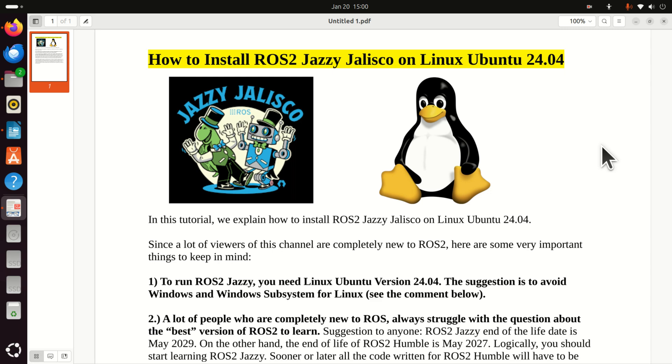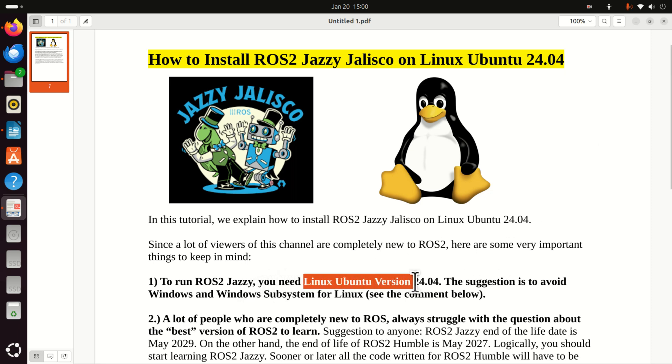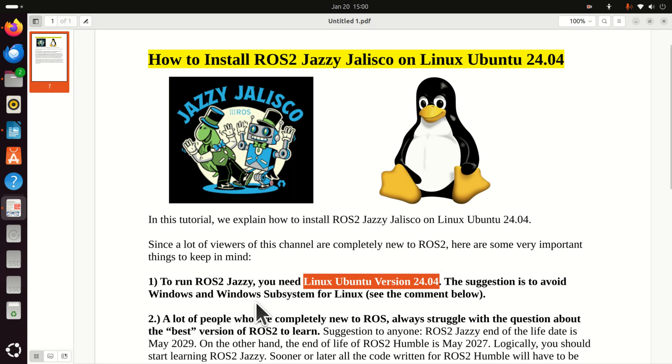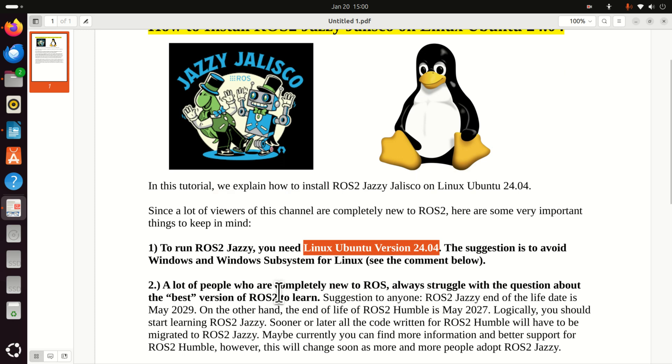Since a lot of viewers of this channel are completely new to ROS2, here are some very important things to keep in mind before you start the installation process. Number one, to run ROS2 Jazzy you need Linux Ubuntu version 24.04. The suggestion is to avoid Windows and Windows Subsystem for Linux and I will explain the reasons later on.